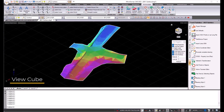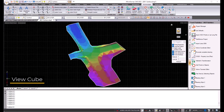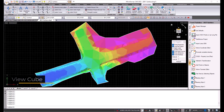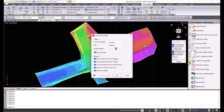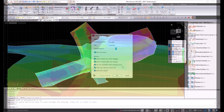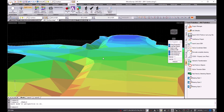The ViewCube navigation tool gives you the ability to easily change the view orientation and switch between standard and isometric views. The appearance of the ViewCube is controlled by the settings dialog.